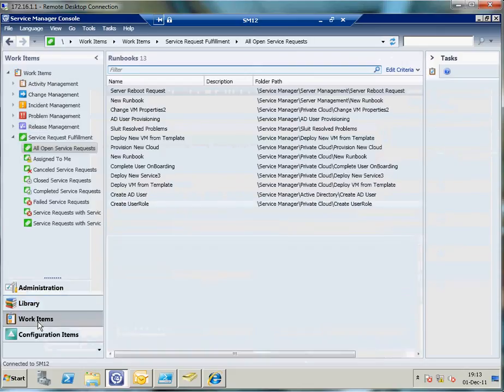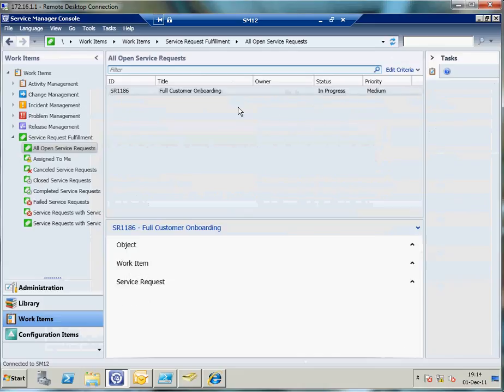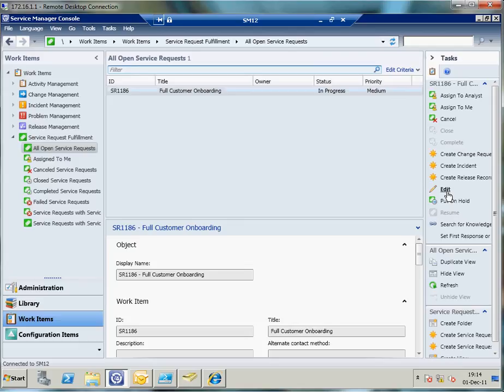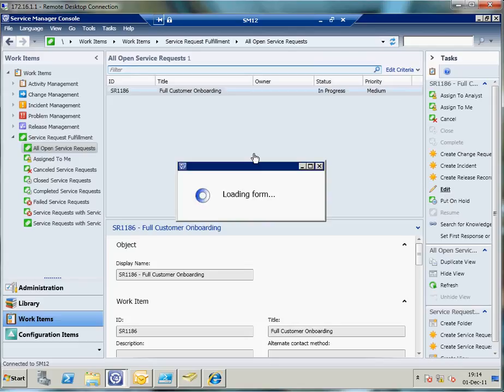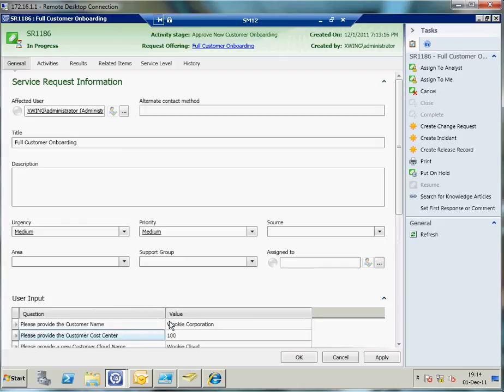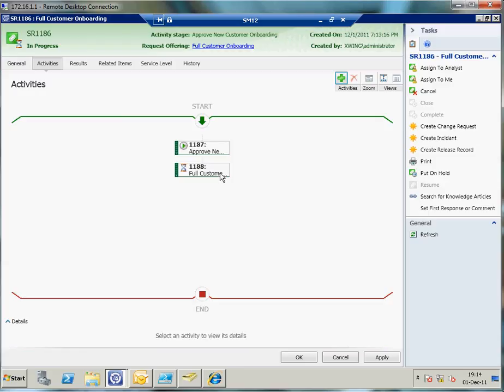But in the meantime we can look at the work items and see whether the service request has been created. As you can see, it has been created for customer onboarding. We can look at the specifics in there. You can see that these are all the answers that the user had given. But we are interested in this specific tab, and that is the activity tab. You can see that my service request consists of two steps: an approval cycle, and then it will continue the service request based on the runbook automation by executing this and creating all that beautiful stuff which needs to happen before I can log in into the self-service portal.